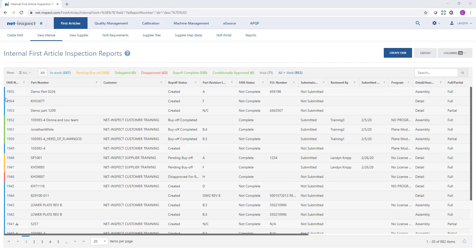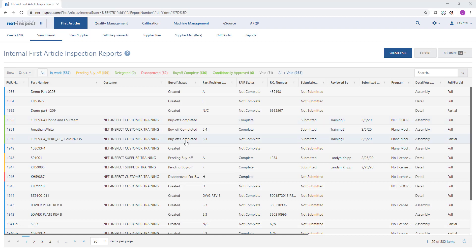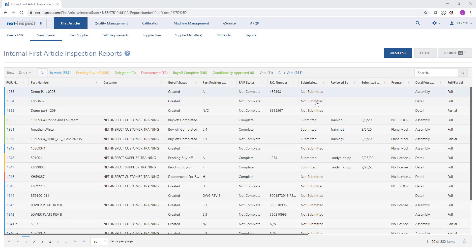For first articles you'll notice here the colors on the left correlate with the quick filters. I can see here this one first article has been disapproved for buy-off by my customer so I could open it and see why it was rejected. I can see these FAIs in green have been approved by my customer so they're marked accordingly and then the blue FAIs indicate that they're in work. I have not yet submitted them to my customer.